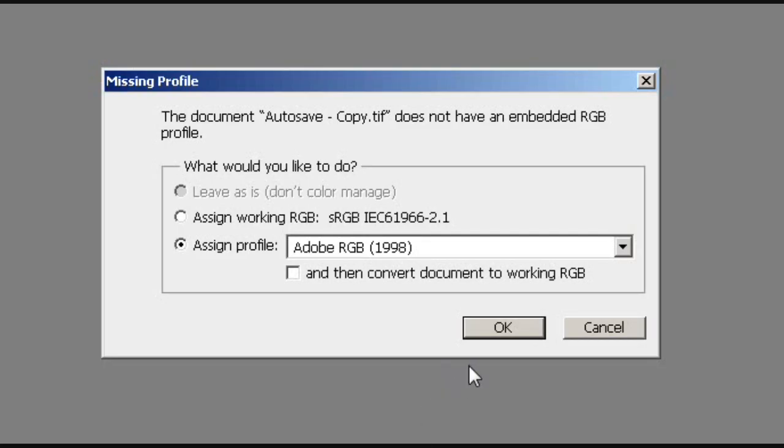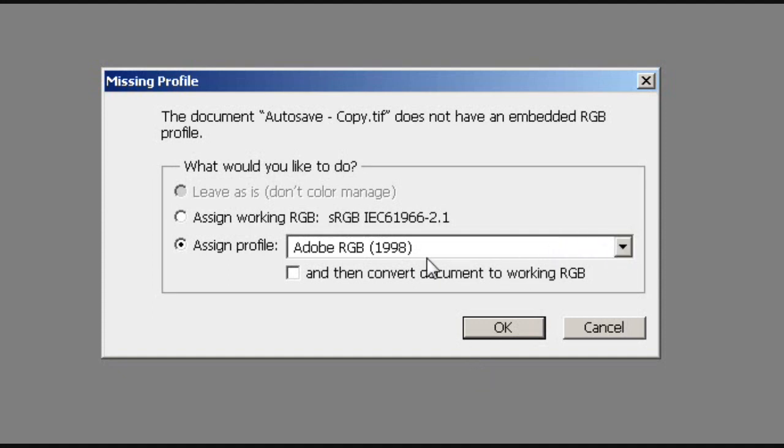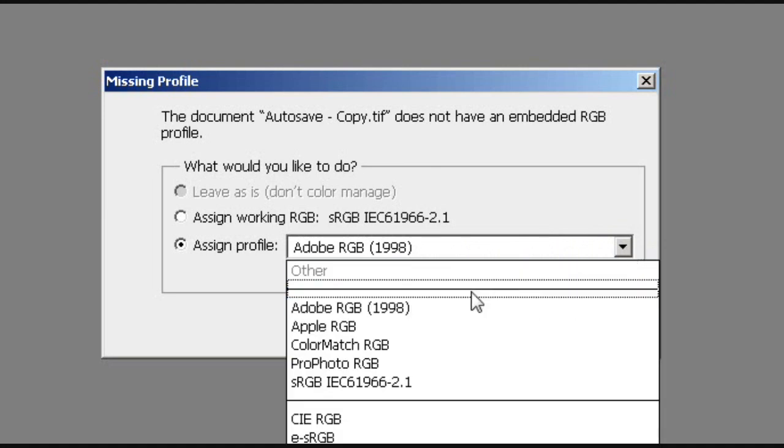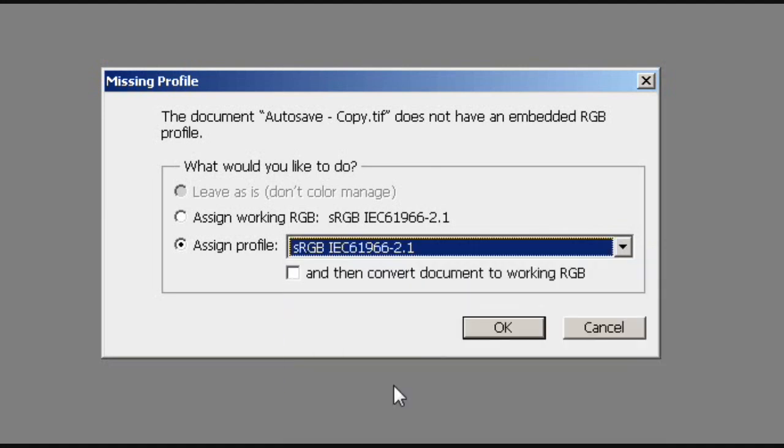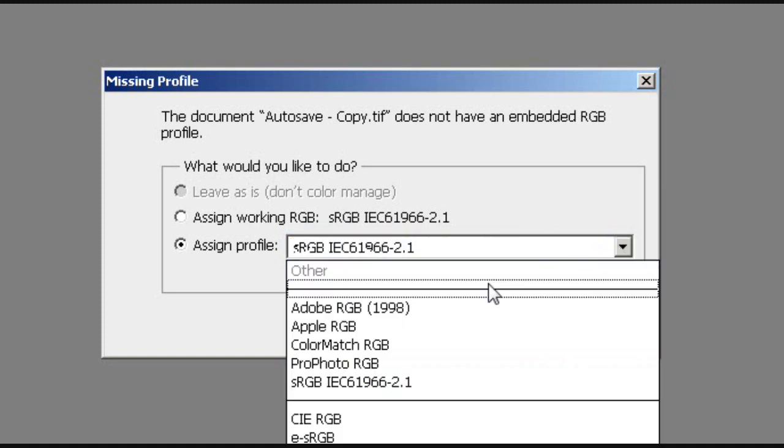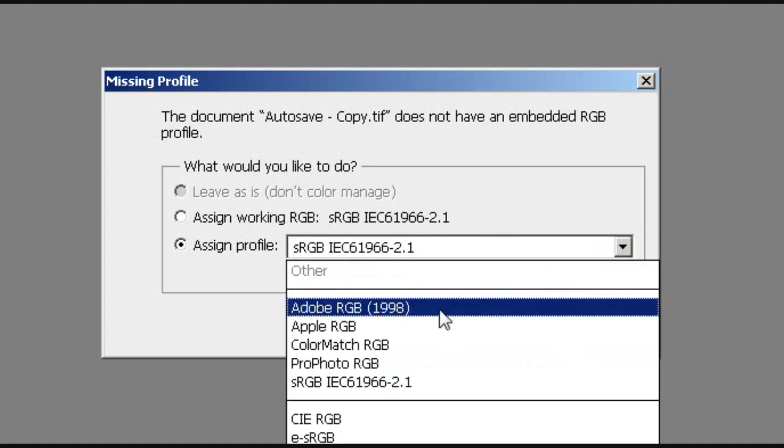Now I'm going to zoom into that just to explain what that's about. Okay, now what this is telling us is the document autosavecopy.tif does not have an embedded RGB profile. Now basically what that means is the color space that the application will use to process the image isn't included in the image itself, as it very often is. Very often the color space information is included within the image itself. When they come off of DSS, it hasn't got that information, or it certainly doesn't when I run them off of DSS. The two most commonly used profiles are Adobe RGB, as you can see here, 1998, or sRGB.